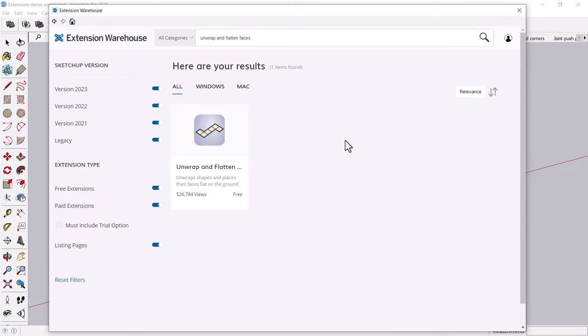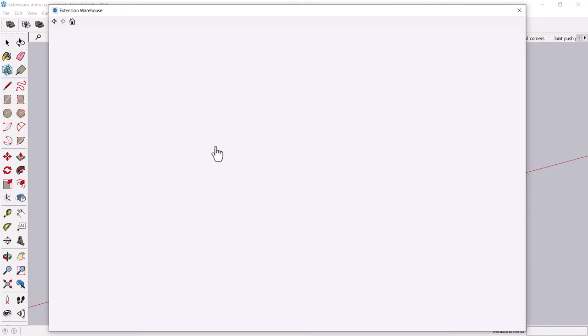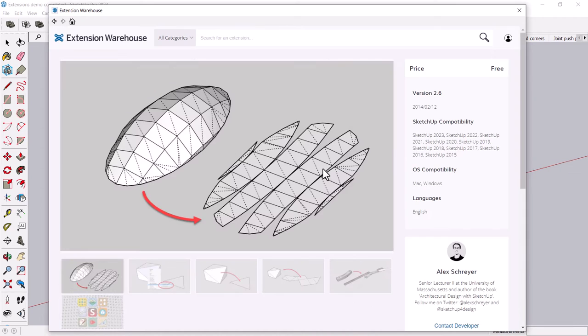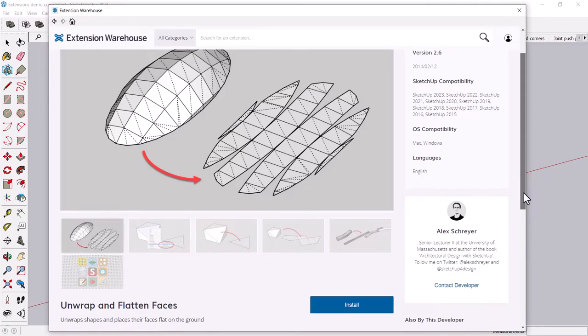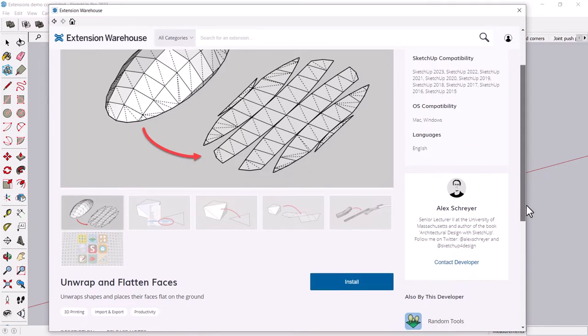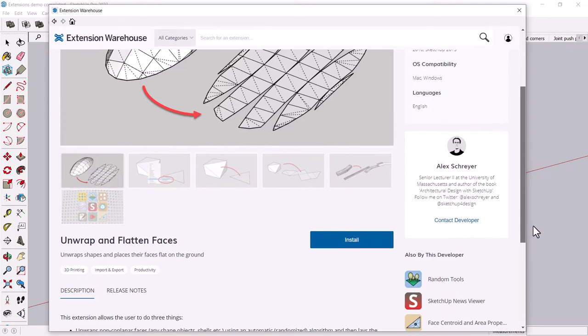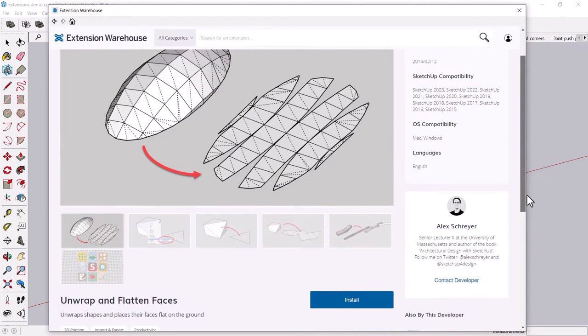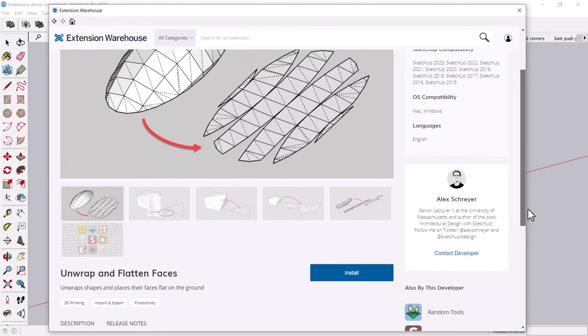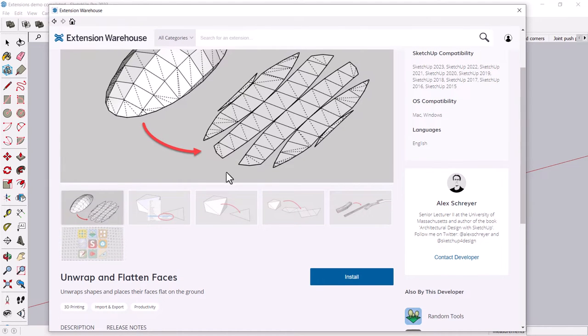This is great if you're building like a physical model and you want to just kind of populate it with a lot of shapes. This is by Alex Schreier, and he has some interesting extensions. And basically, you can take a shape and flatten it out and then cut it out out of paper.